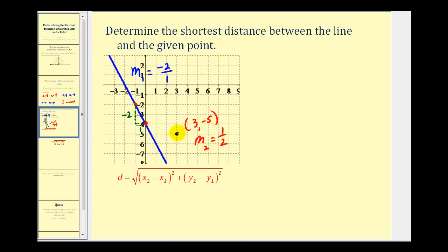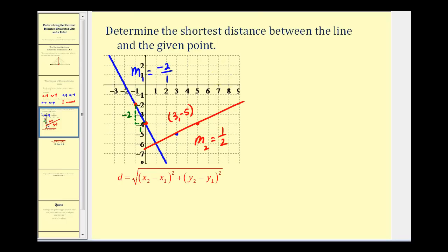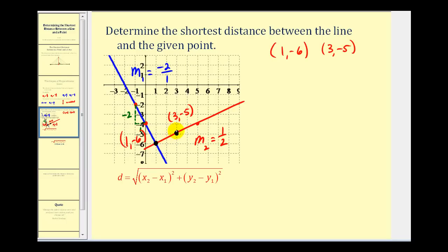Now we'll sketch the line passing through this point that is perpendicular to the blue line, and then determine the other endpoint of the segment. Using the slope of one-half, from our given point we go up one and right two to find another point on this line. We sketch the perpendicular line. We're only concerned with the coordinates of the segment — one endpoint at three, negative five, and the other at the intersection of the red and blue lines, which is one, negative six.